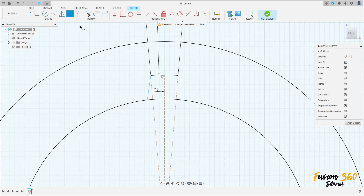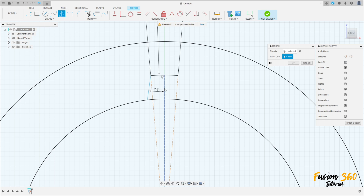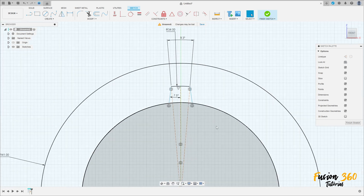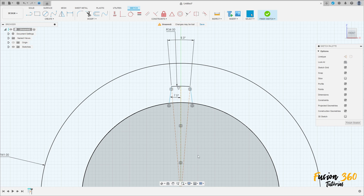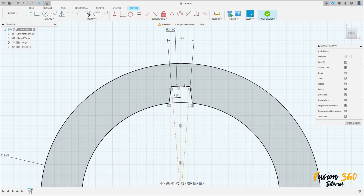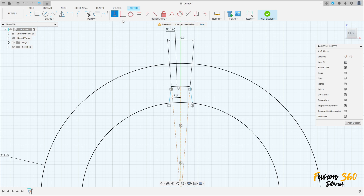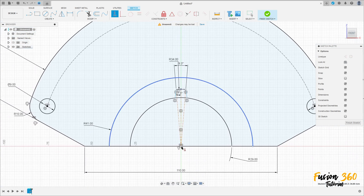Go to Mirror, select this line — the mirror line is this construction line. Press OK. Apply Constraints Horizontal/Vertical to this point here at the midpoint.